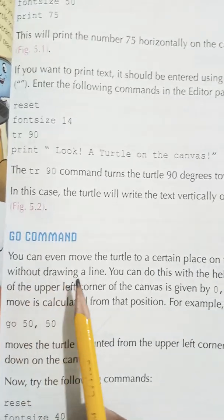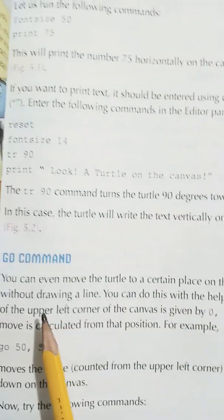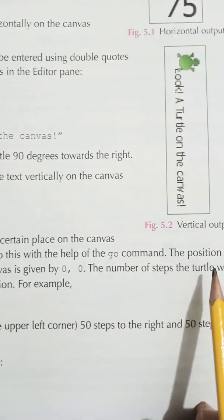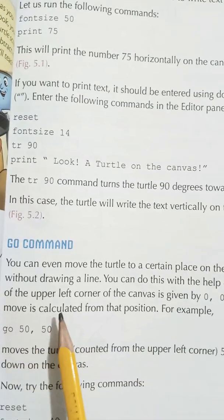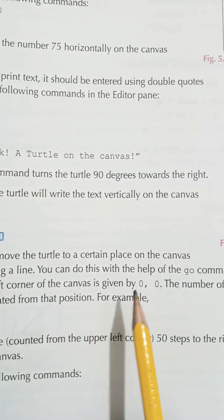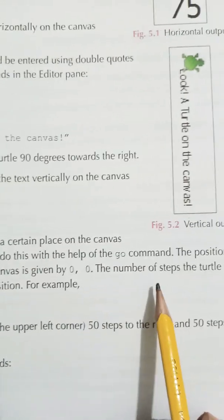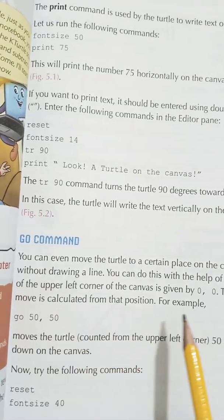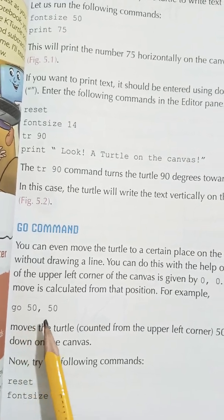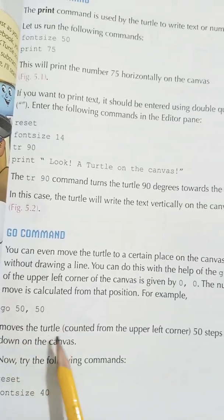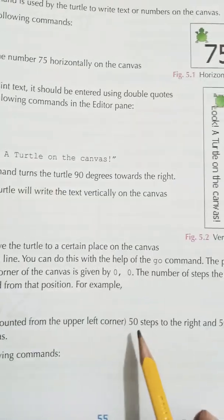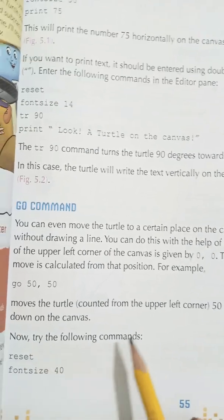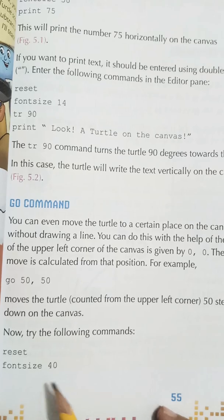Next is the go command. You can move the turtle to a certain place on the canvas without drawing a line using the go command. The position of the upper left corner of the canvas is given by 0, 0. For example, go 50, 50 moves the turtle 50 steps to the right and 50 steps down from the upper left corner.